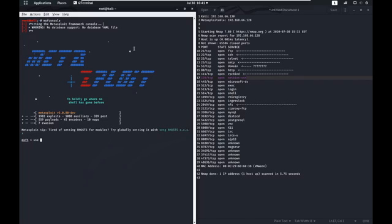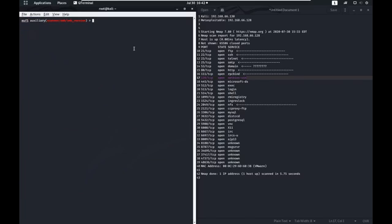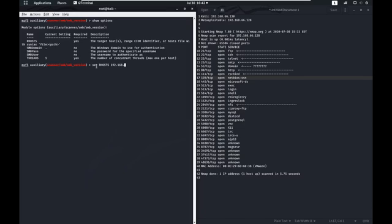So the scanner we're going to use is auxiliary scanner SMB version. So we can see to use this, it looks like we just need to put our IP address in. Set our hosts to the Metasploitable VM. And we'll go ahead and run this.